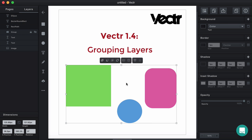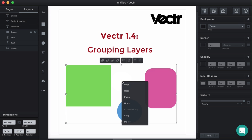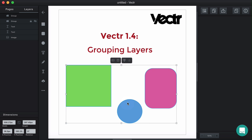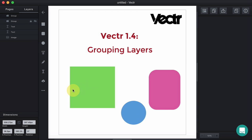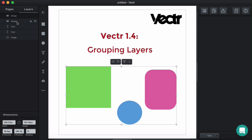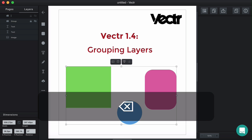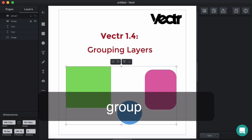Once chosen, you should right-click the selected layers and click Group. Now the layers are grouped — you can see the group over here. Let's call it Group One.